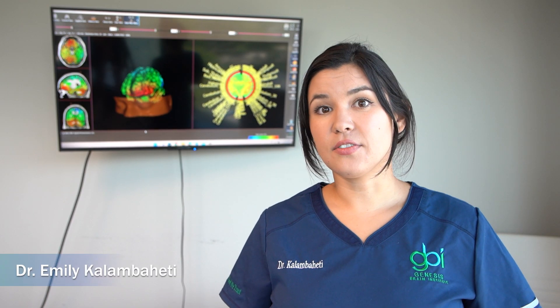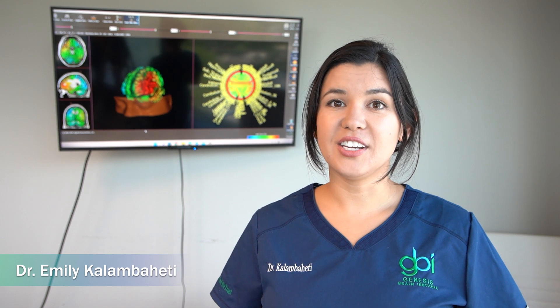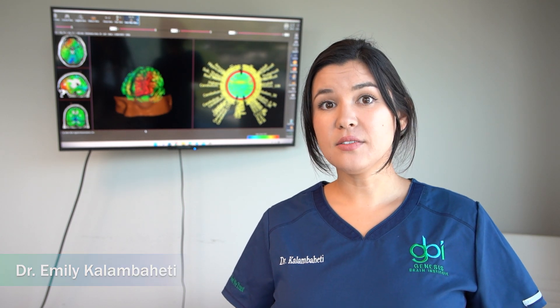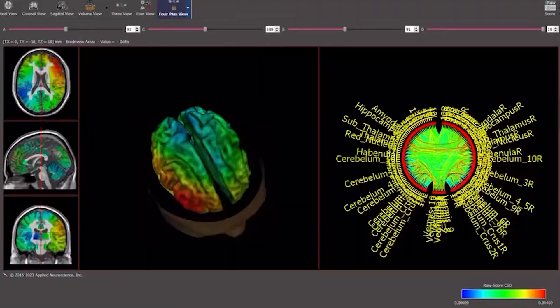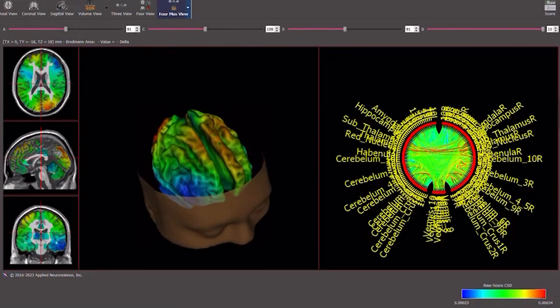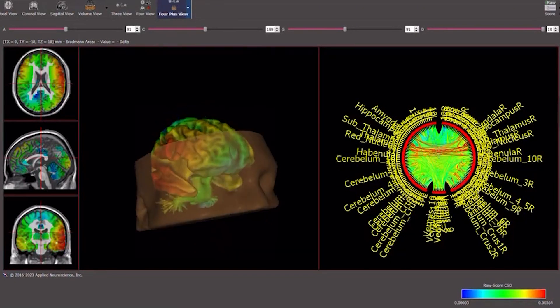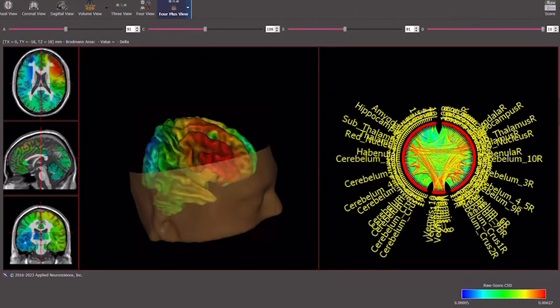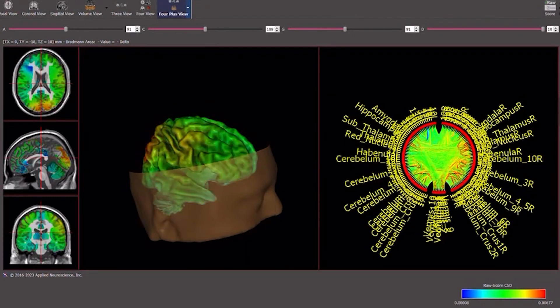The Quantitative Electroencephalography Study, or QEEG, that you see behind me allows us to look at the electrical activity in people's brains to create brain maps, looking at the different brain waves such as delta and theta — some of the slower brain waves — alpha, as well as beta and high beta, some of the faster brain wave activities that we see.